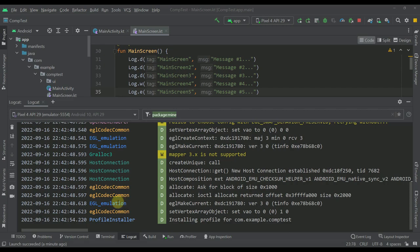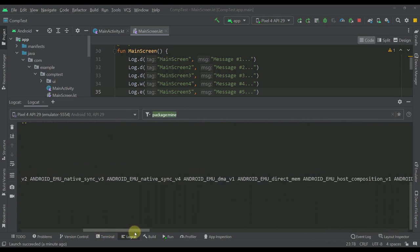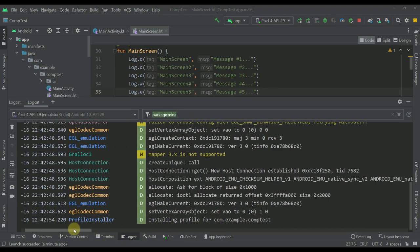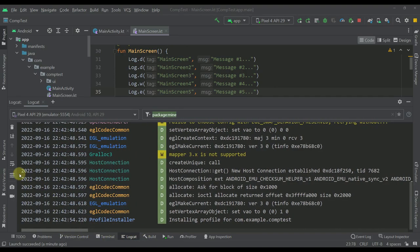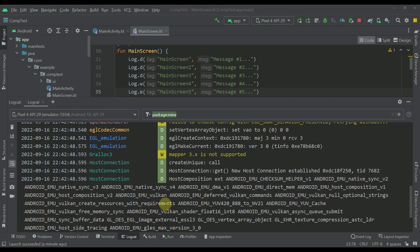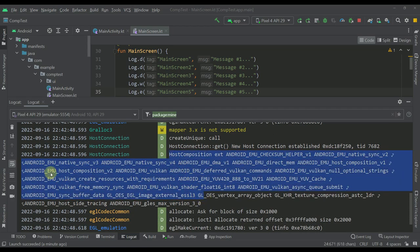And one more thing. If your logs are pretty much long and you don't want to use this horizontal scroll, then you should check this option that says soft wrap. With that option turned on, all your logs will appear within this window, and you don't have to scroll horizontally to just see the whole message. So with this soft wrap, you will be able to see all your logs in this single window.